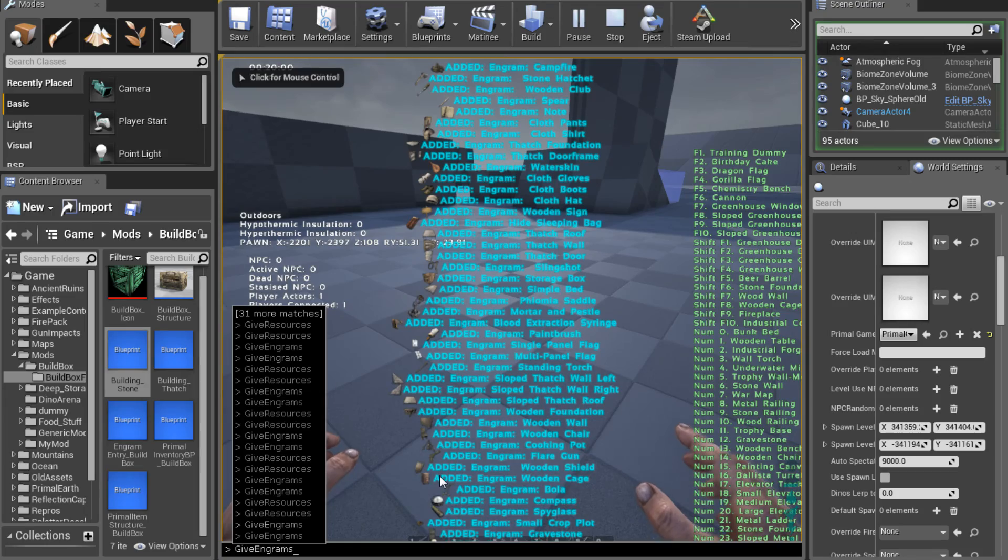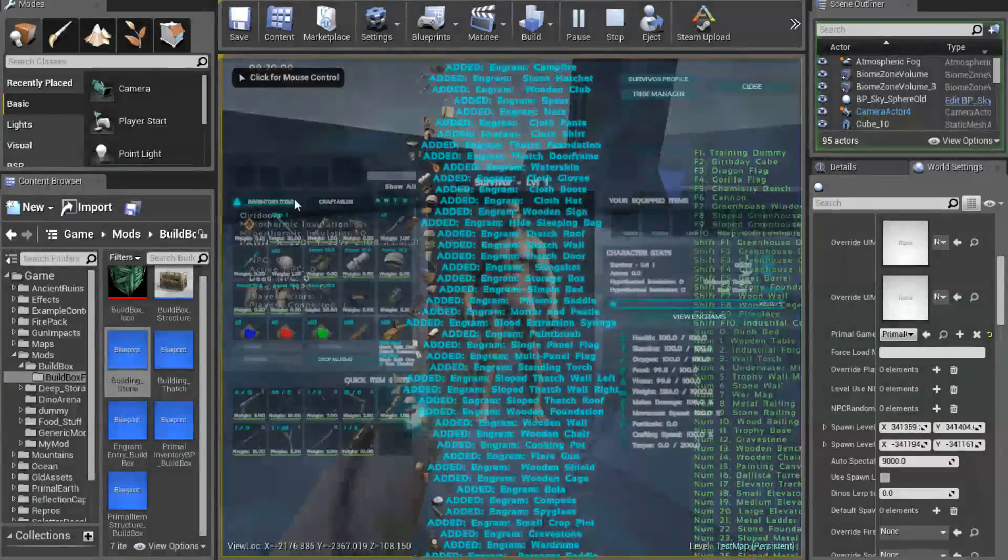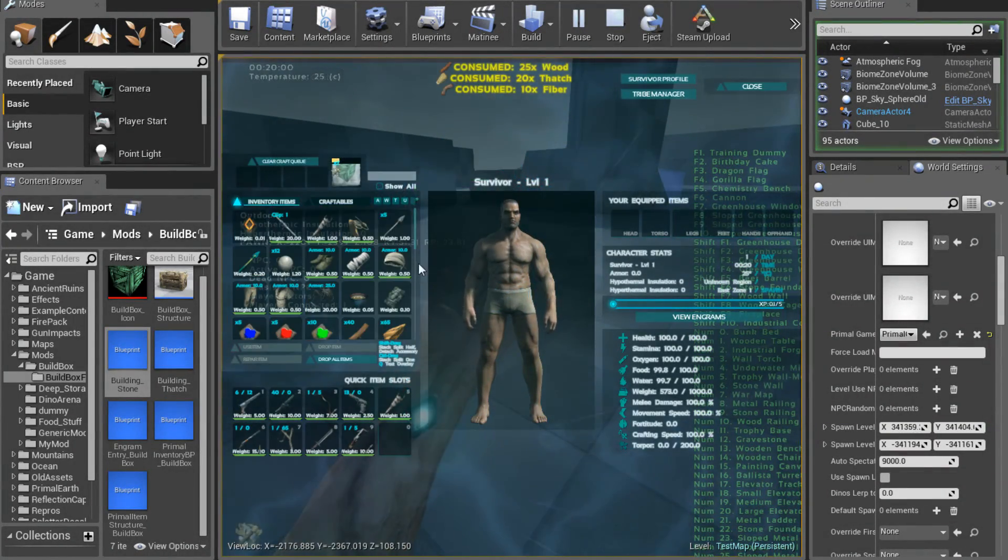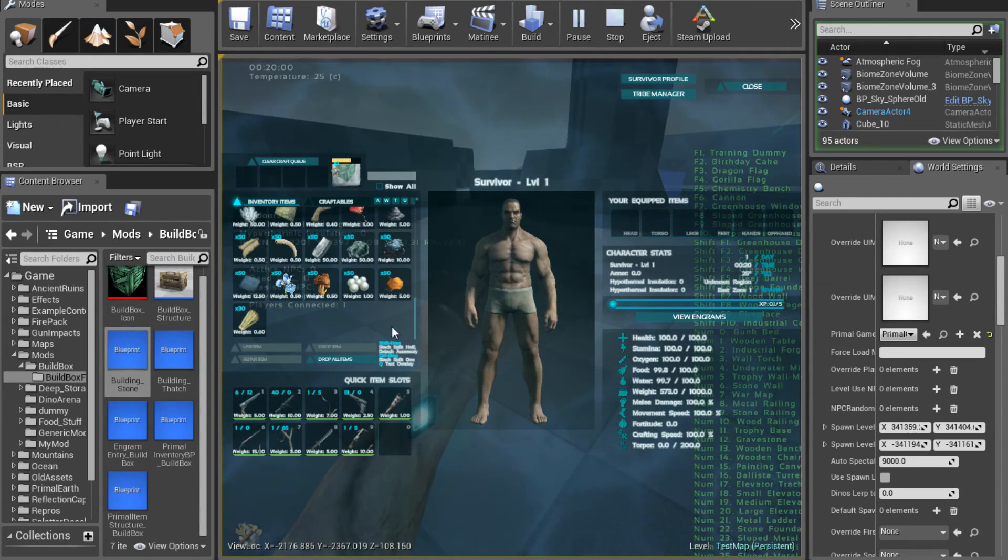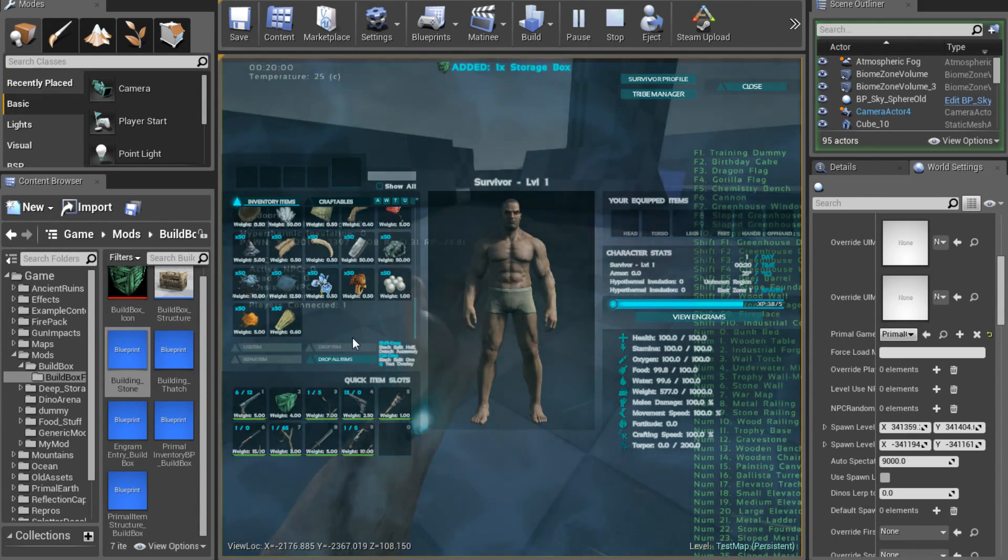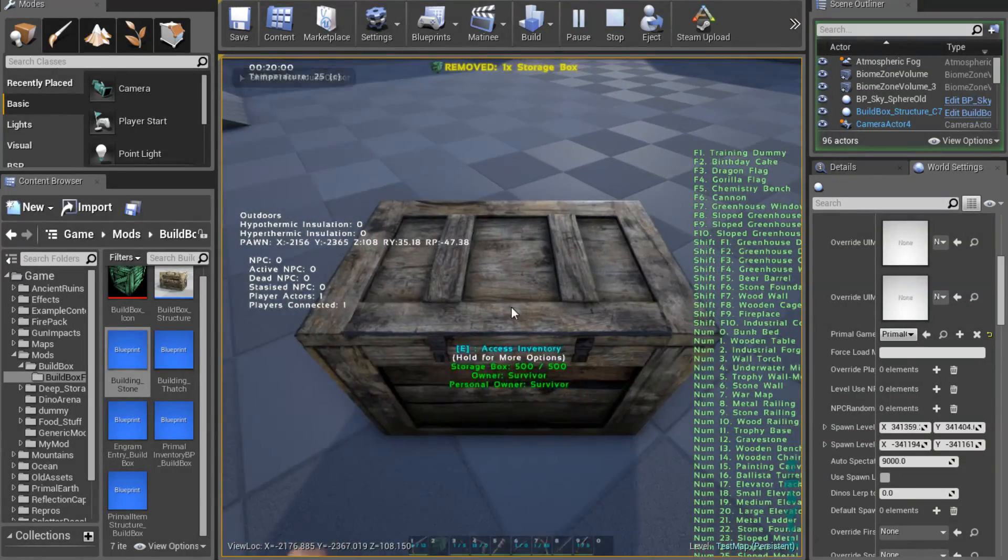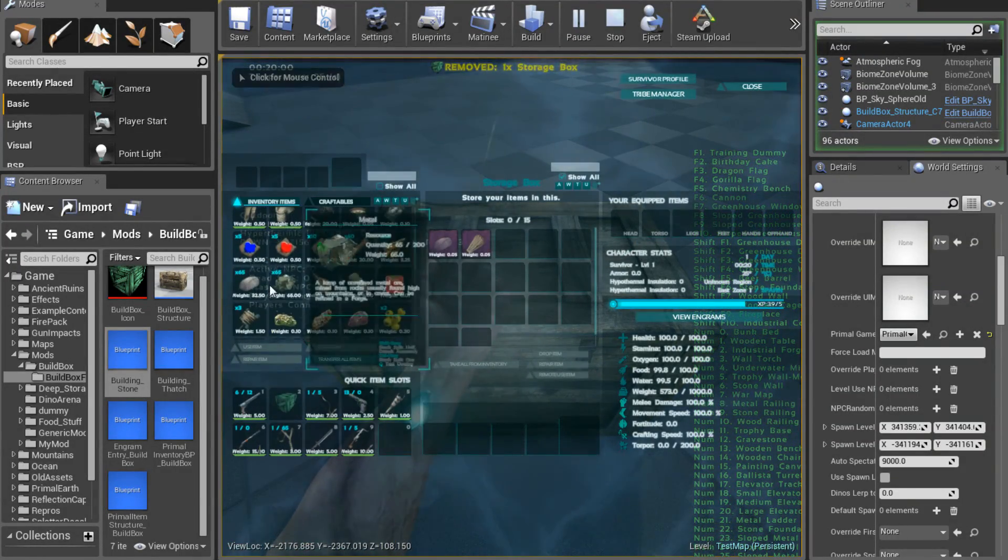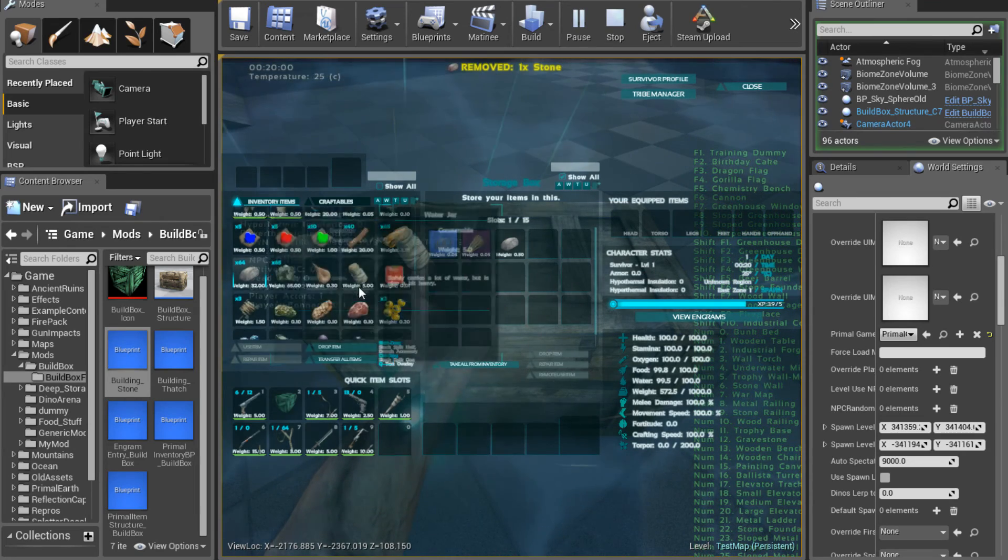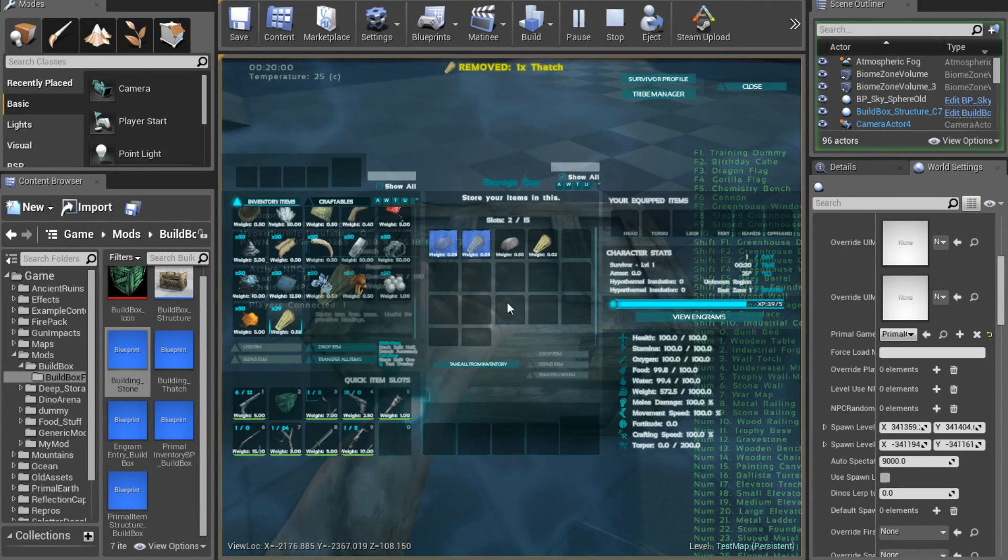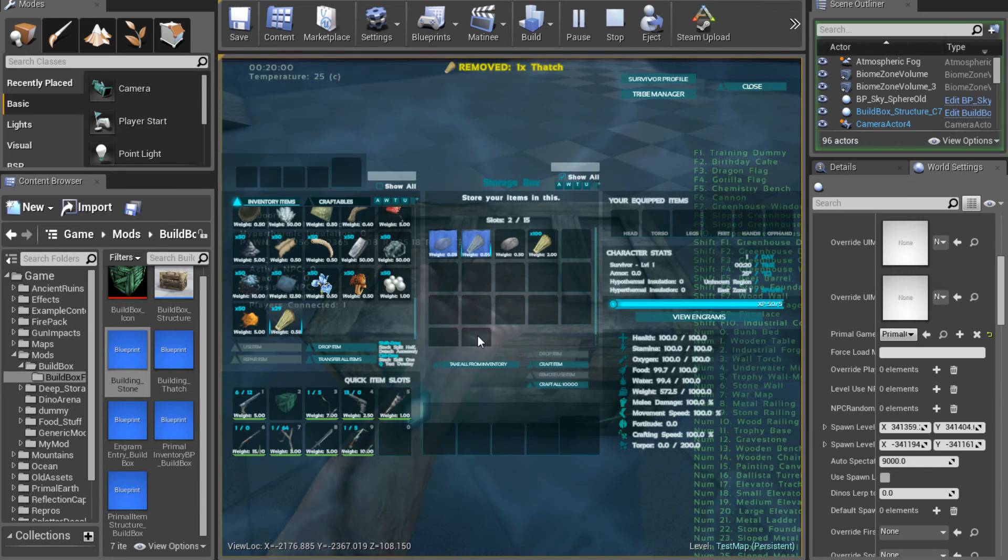We'll give ourselves our engrams, some more resources. Craft the box again. And I could add this so that it gives me the box every time, but I like to continue to craft it just to make sure everything's working every time. So every time you want to test, you want to test each step to make sure you didn't do anything to break it. So then we'll craft the thatch, craft the stone.